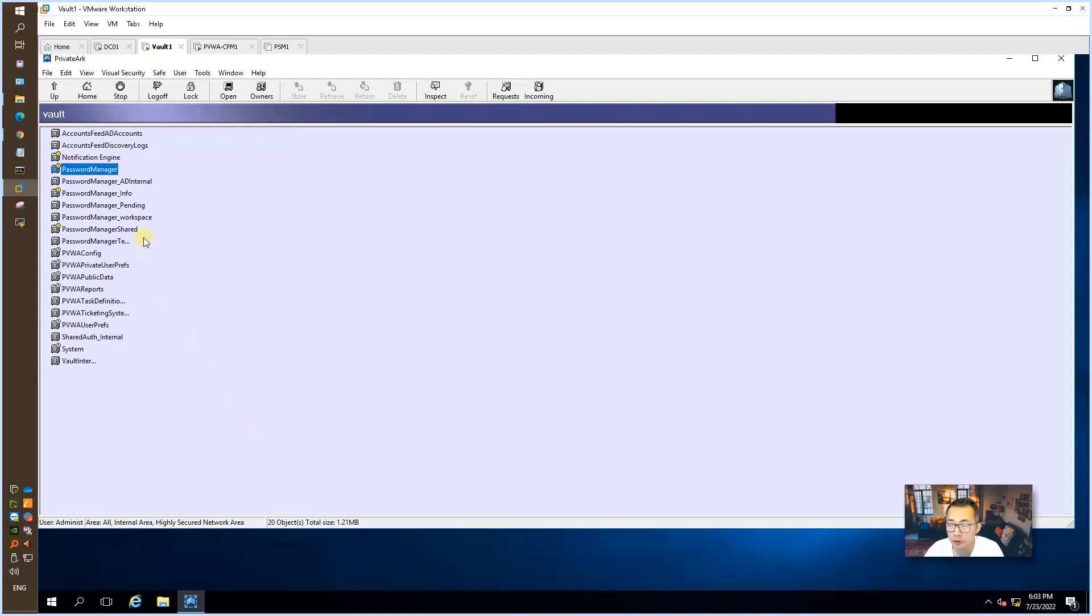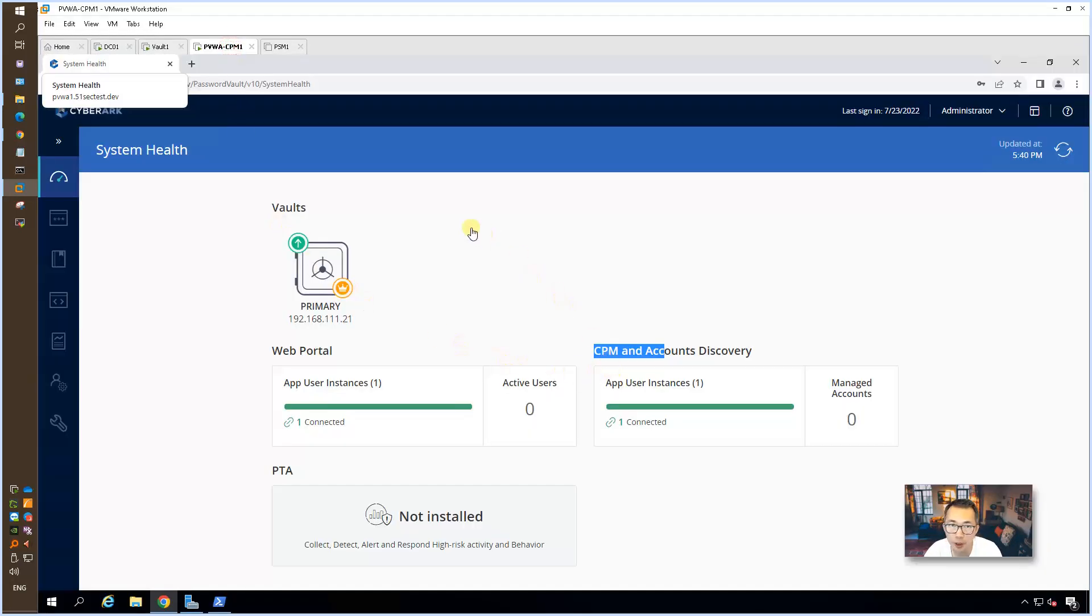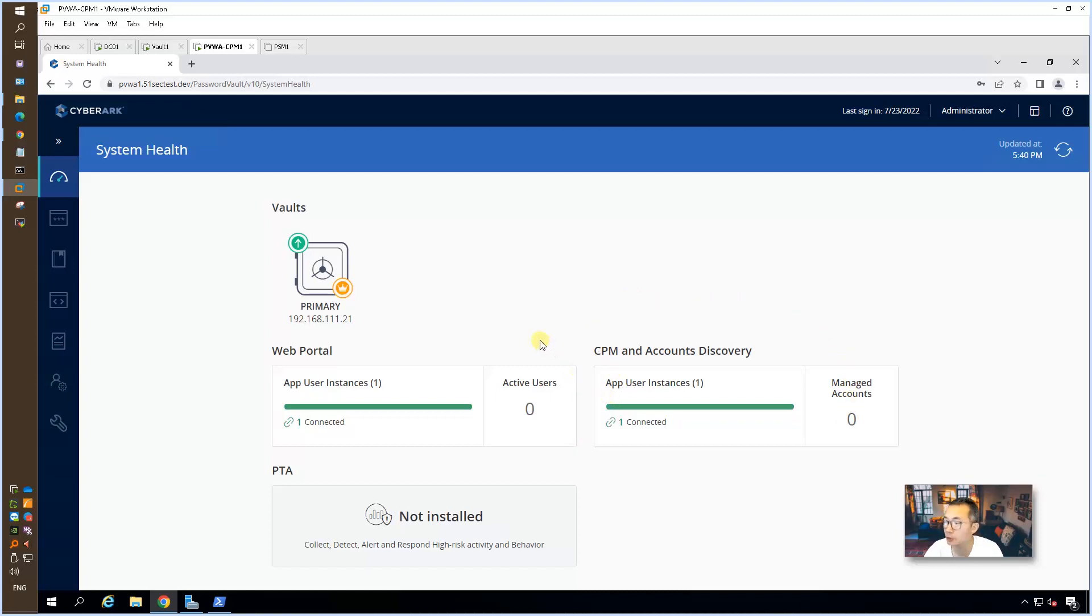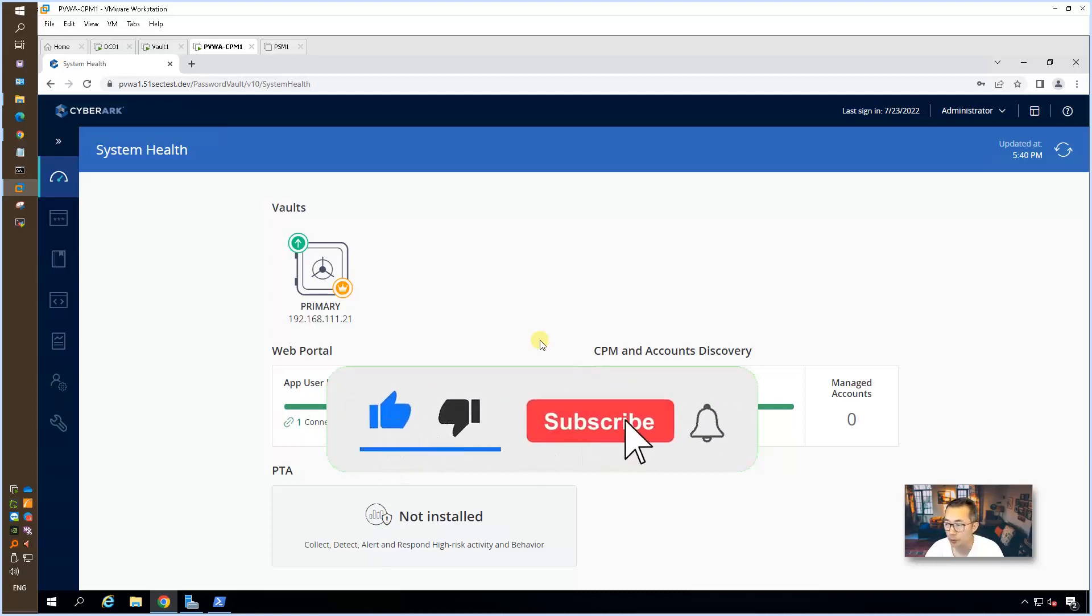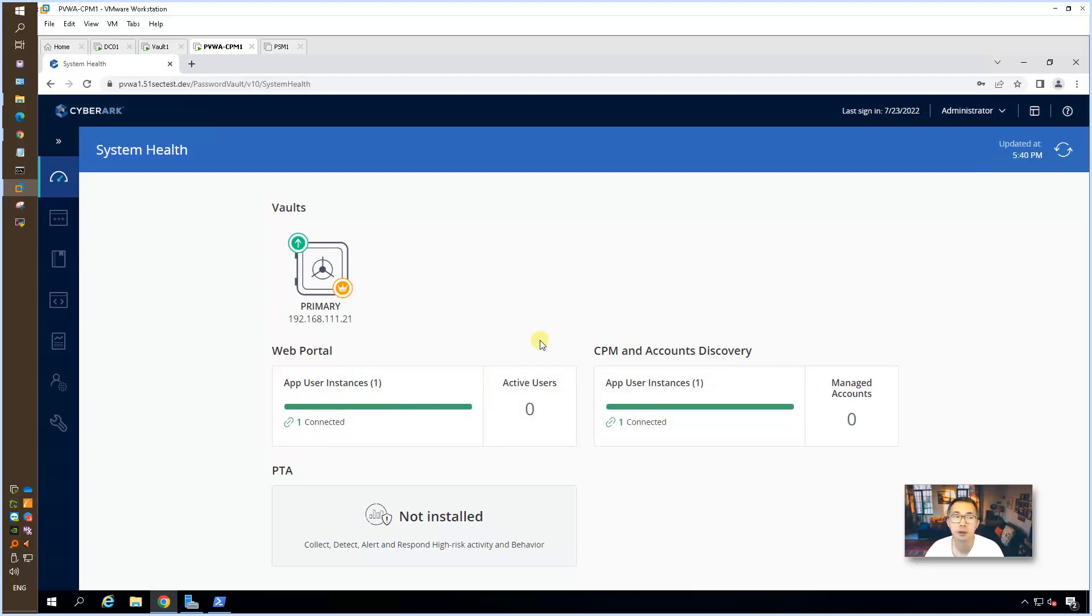That's pretty much everything for this video. It shows you how to install CPM. Very simple, easy steps to follow. Once you've done installation, you should be able to verify the system health from PVWA dashboard. Thank you for watching. As usual, if you like this video, give me a thumbs up to support me and also subscribe to the channel if you haven't. See you in my next episode.